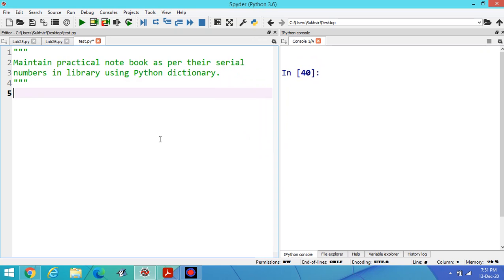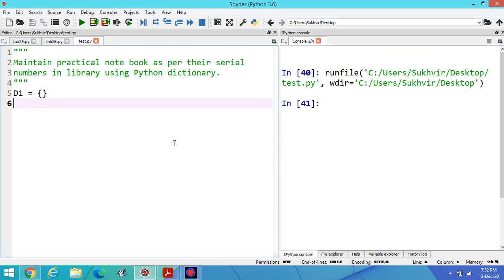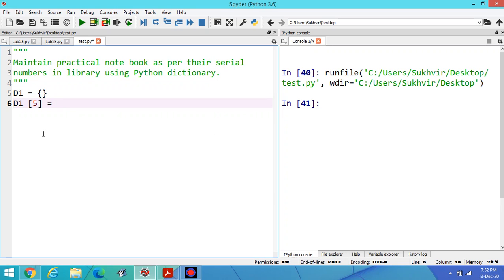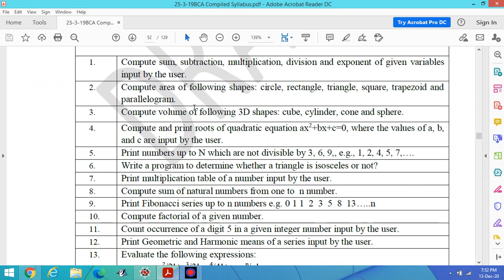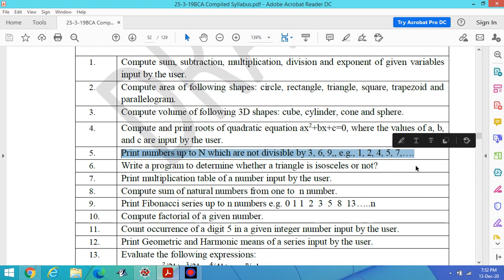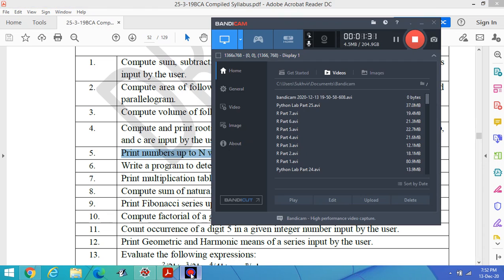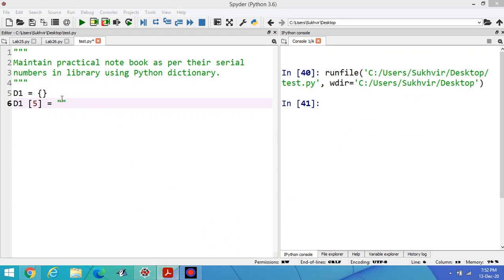First of all, create an empty dictionary. This is the creation of an empty dictionary. Suppose I'm writing D1 with the title of the fifth program. I'm printing here the title. Let's copy the title of program number 5. This is program number 5.